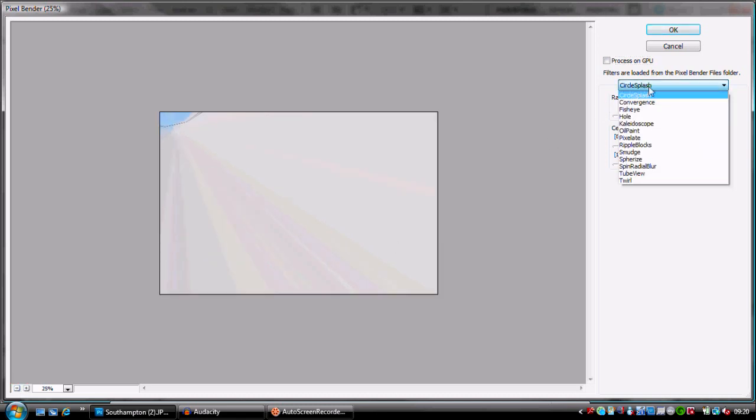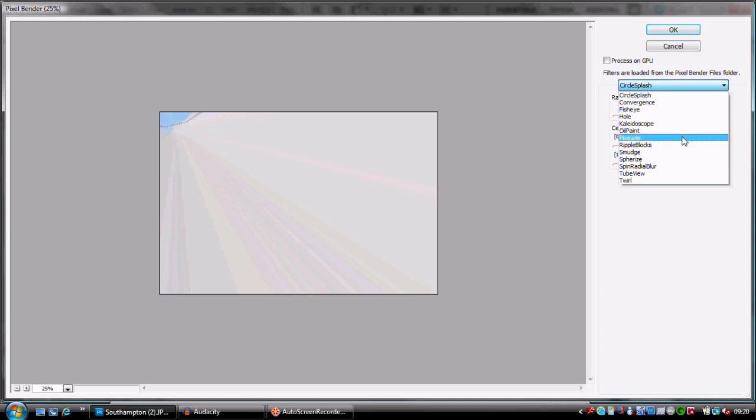The first one we're going to go to is oil paint and I think this works the best.